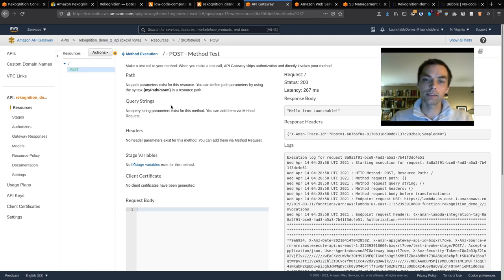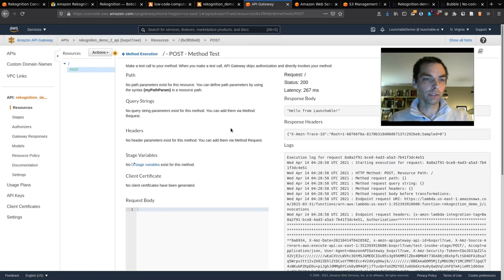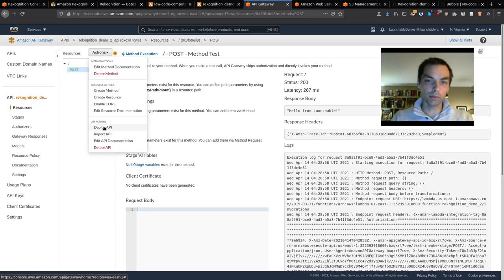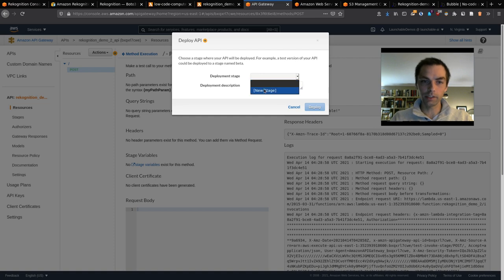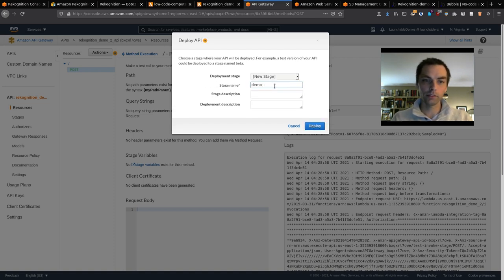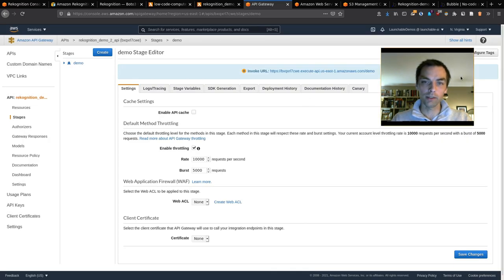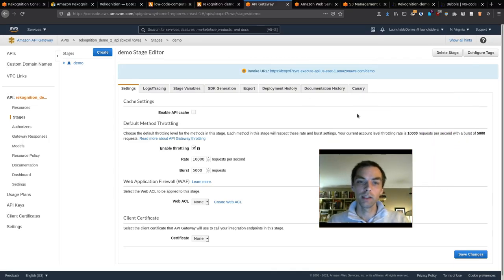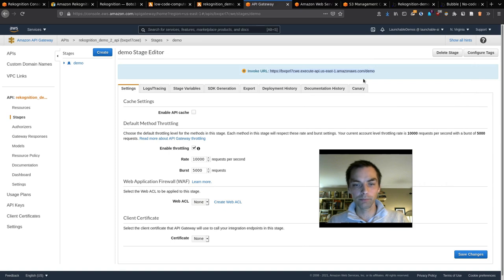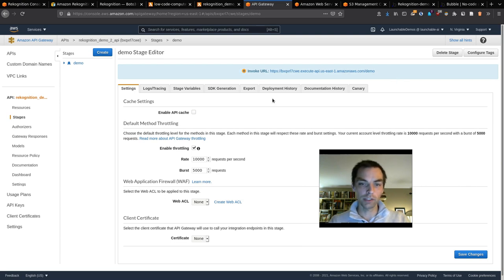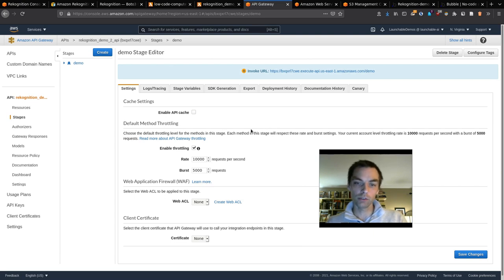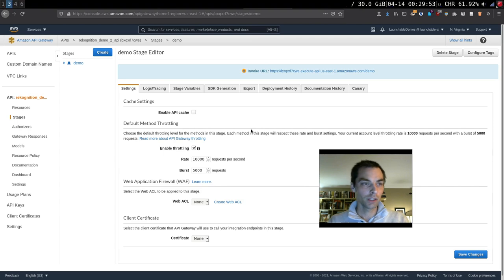You can test the API and its connection to the Lambda function by clicking Test. Pass JSON or text in the request body — because the Lambda function isn't using any input, we don't need to. Click Test and we get 'Hello from Lambda'. To show how changes propagate: if we go back to Lambda and change the text to 'Hello from Launchable', click Deploy, then go back to API Gateway and test again, we see 'Hello from Launchable'.